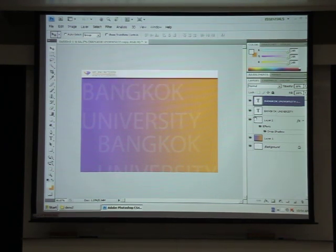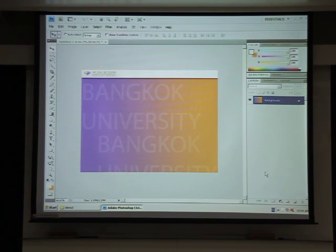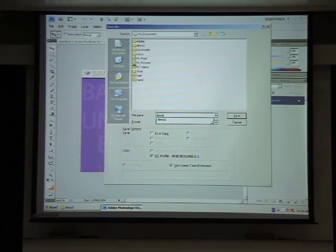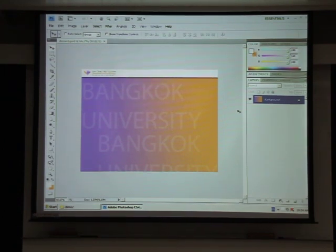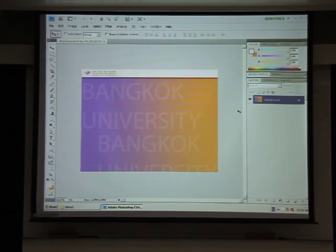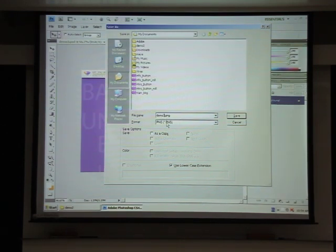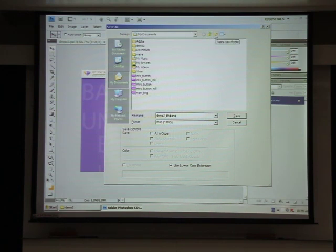Now the background looks good, so I'll go to Flatten Image to merge everything into a single layer. You should save it — I'll call this one 'demo tree'. It's a good idea to save your file as a Photoshop file first for future editing. Then I'll do Control+Shift+S to save a copy as a PNG file, naming it 'BKT' for background, and place it in a new folder called 'demo tree'.